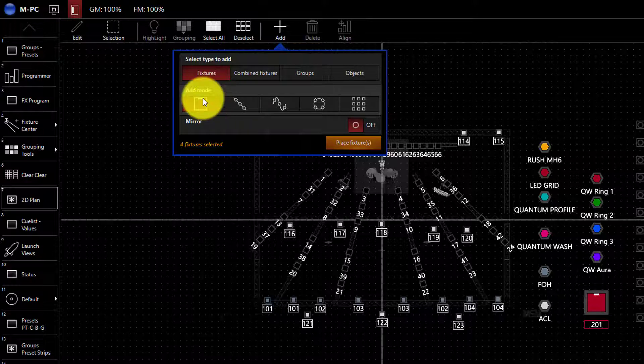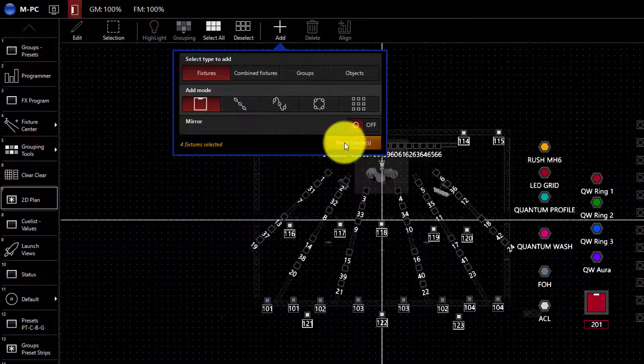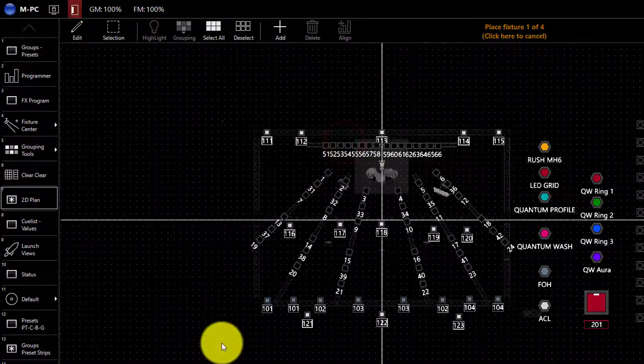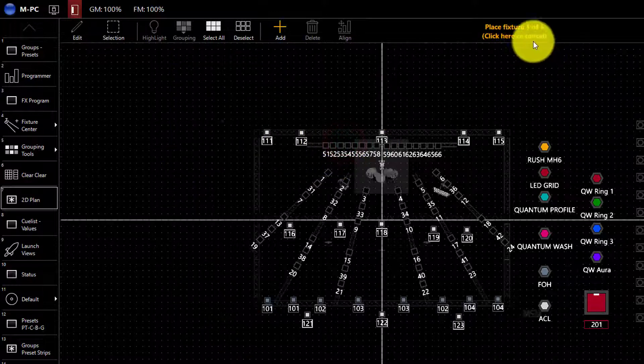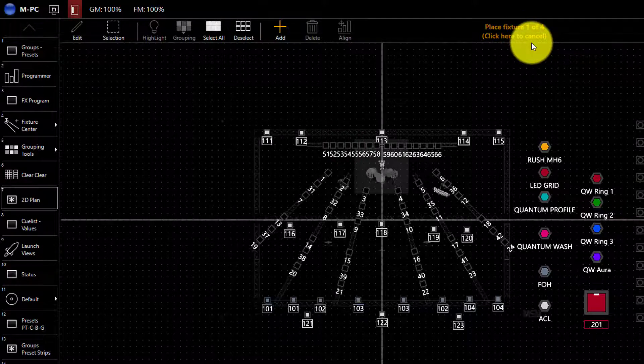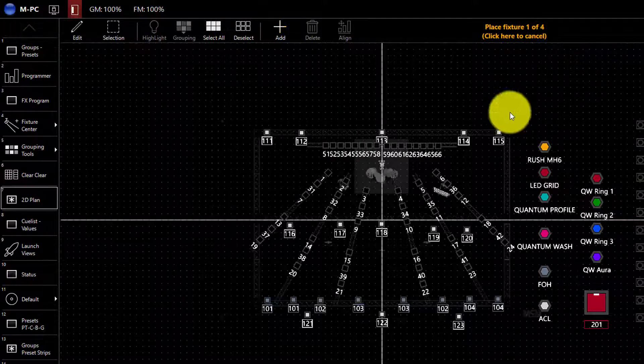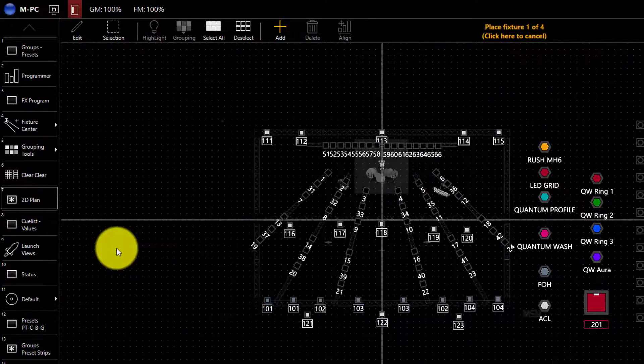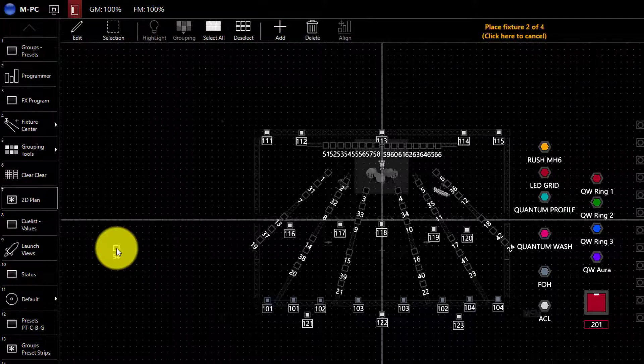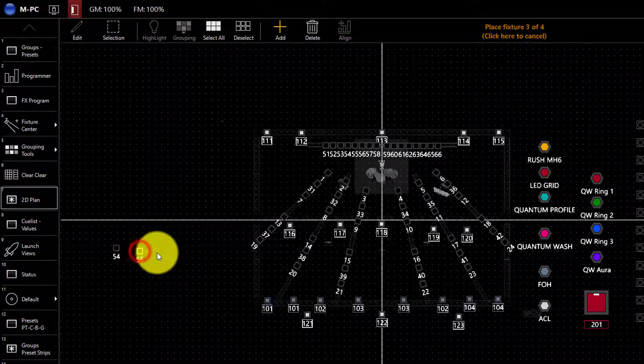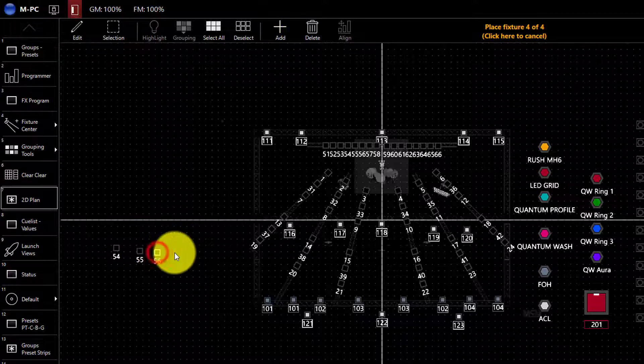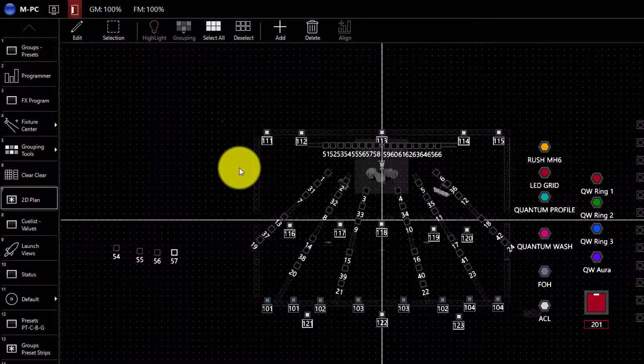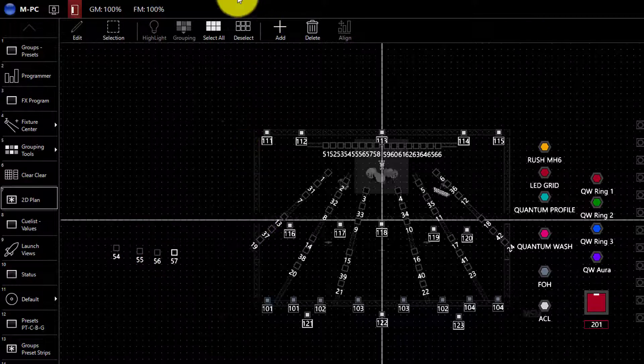The first add mode is single. If we click place fixture, it now says place fixture 1 of 4 here at the top of the screen. And so we literally just click and then it tells us to place the second fixture. We move our mouse and click 3 and 4. And we've now placed all the fixtures.